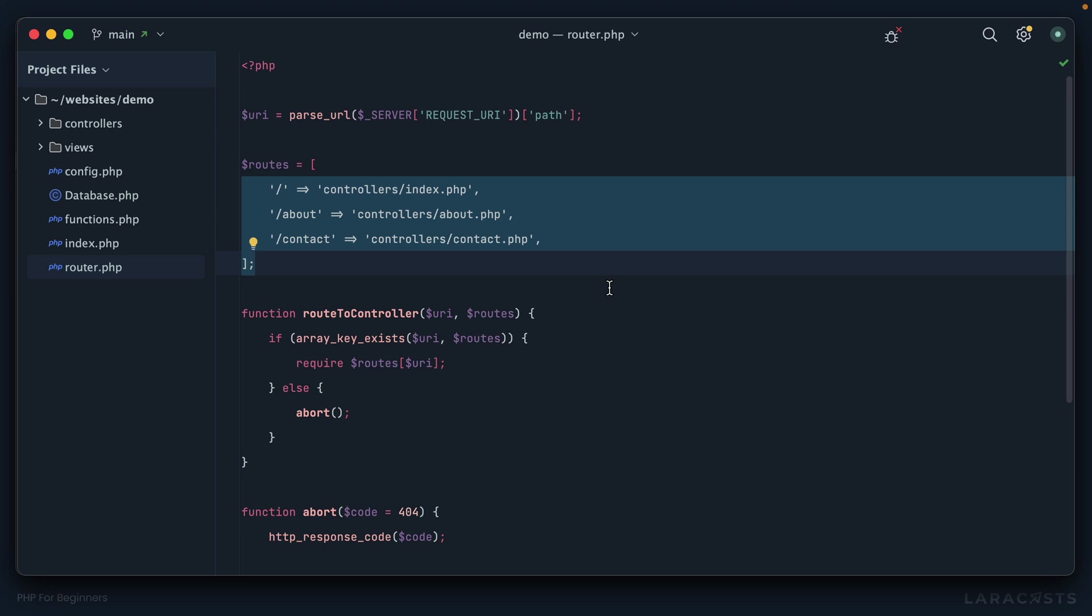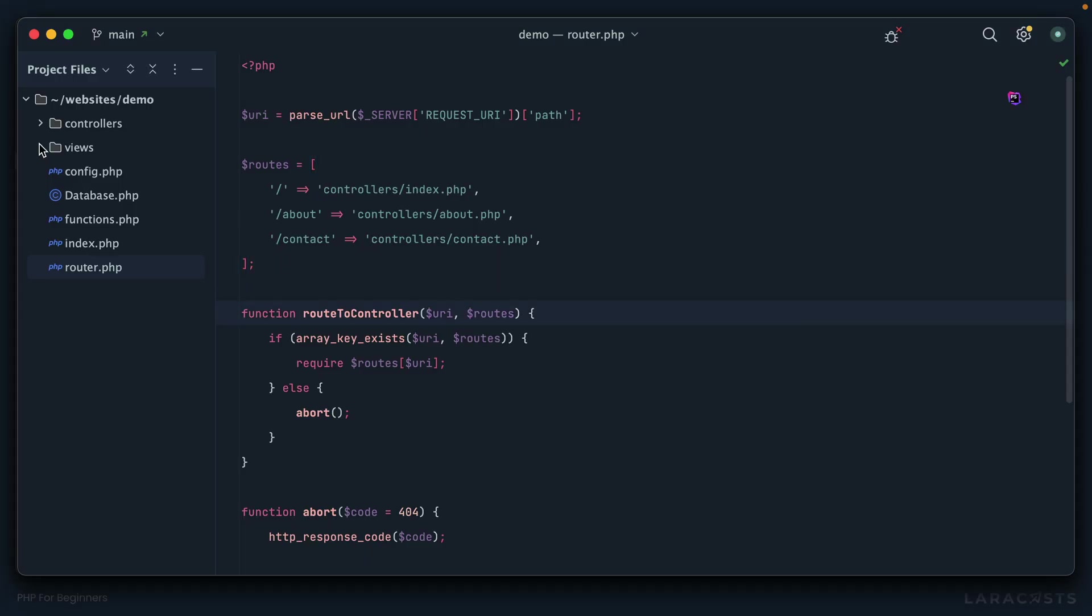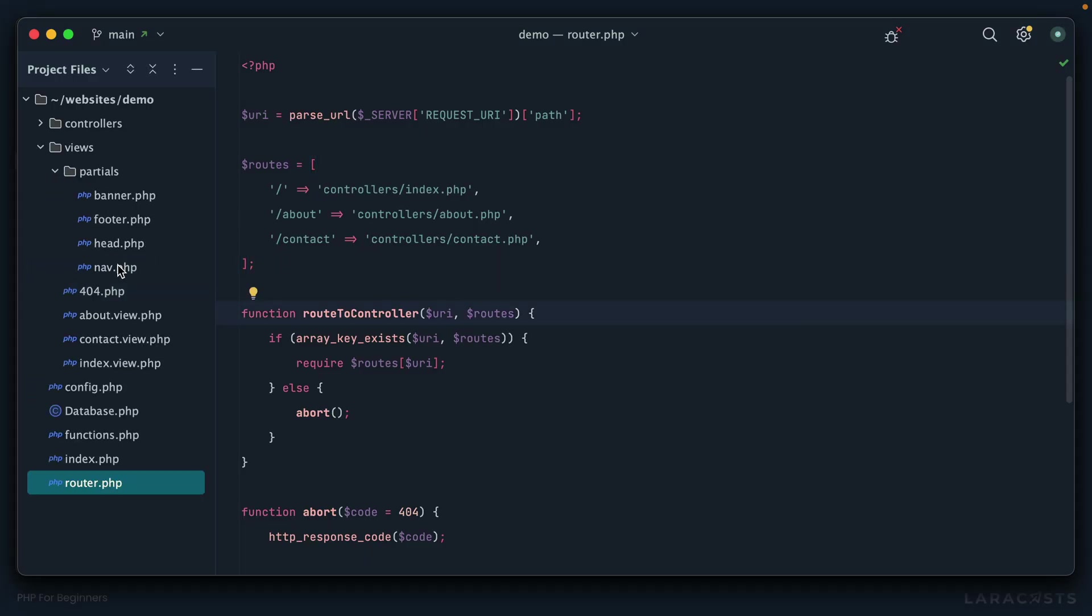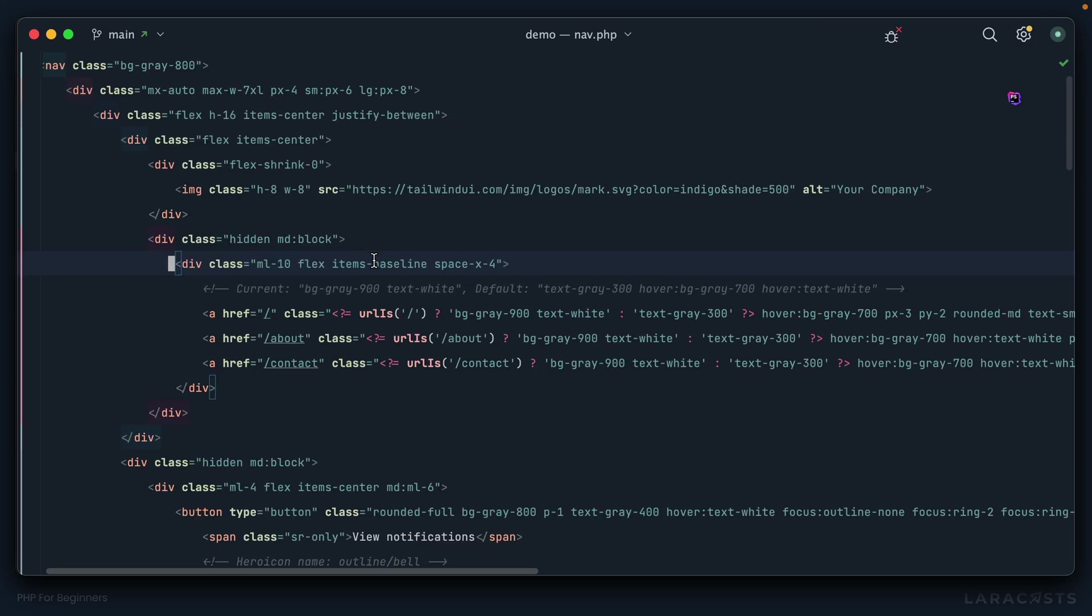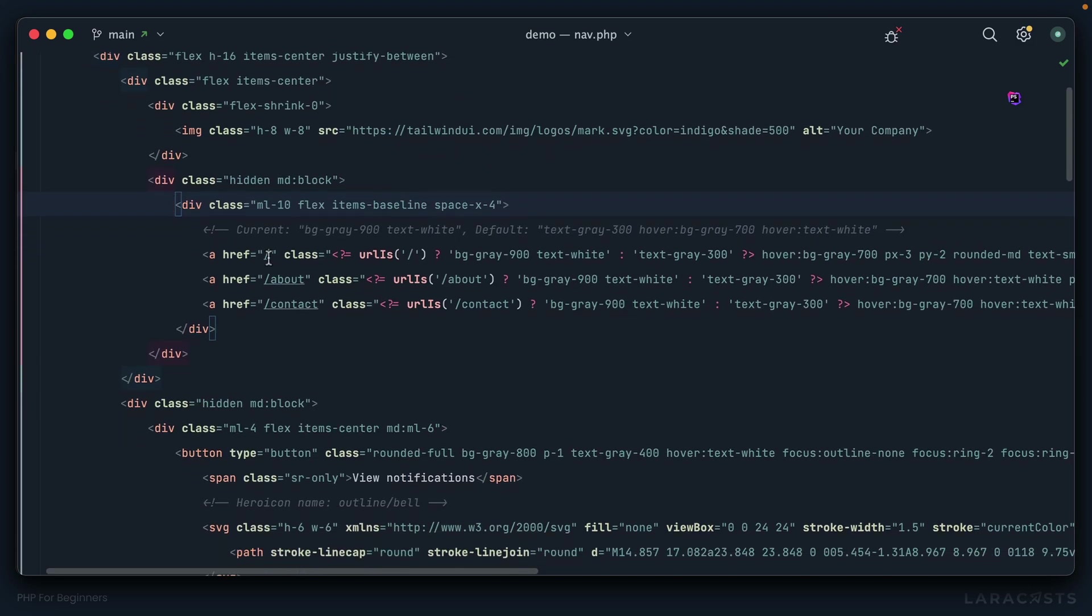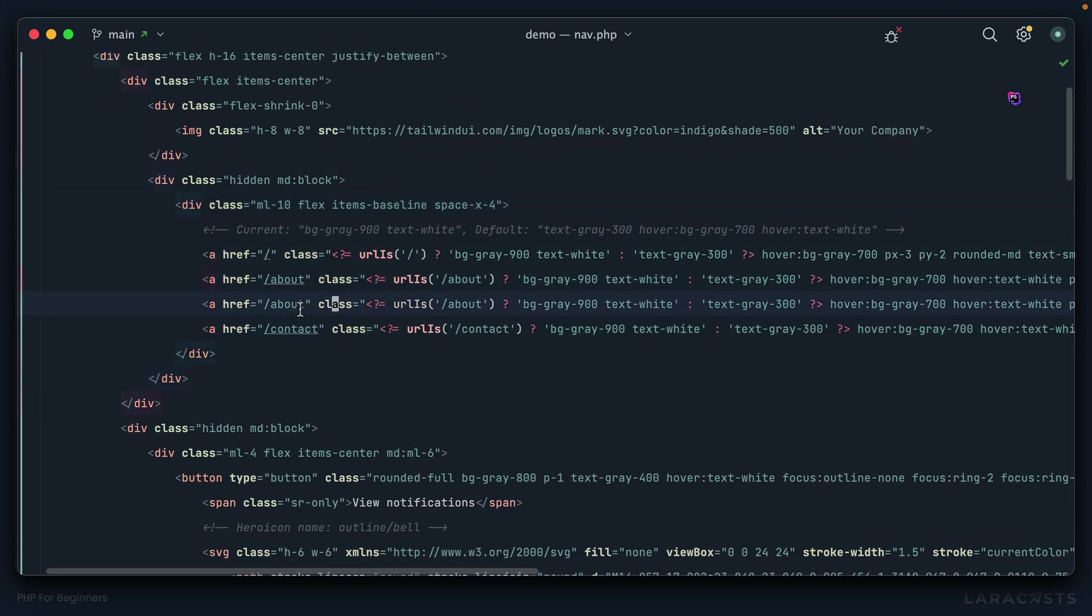Let's have a look in the browser. Yeah, this probably looks familiar. I'd like to add a new notes link to the navigation bar. We'll go into views, partials, nav. If I hide the sidebar, here are our links.